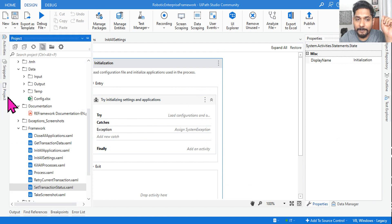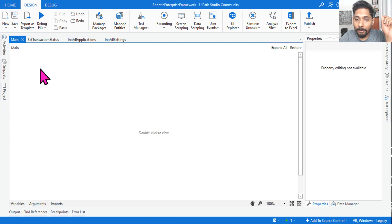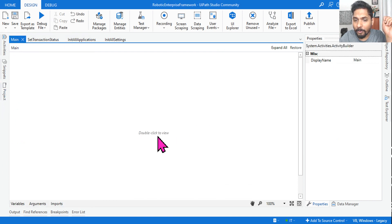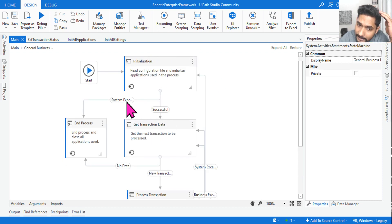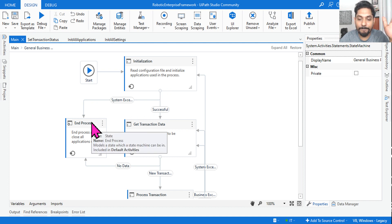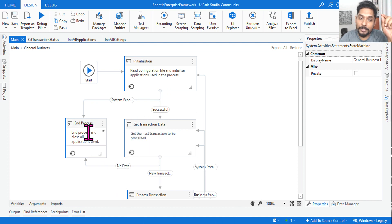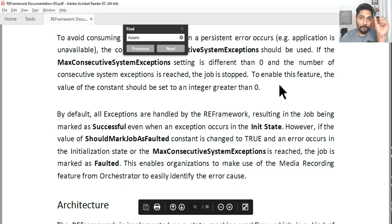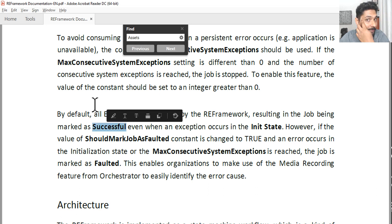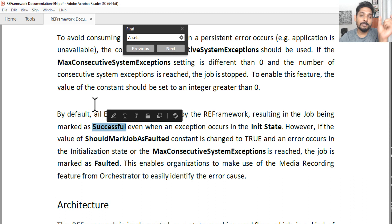Even if an exception occurs in the init block, what generally happens is it flows through the system exception and end process state, ending the process. But when we talk about the job state in the orchestrator — when you run a job — you will still find it marked as successful, even though there was a failure and it went to the end process state.